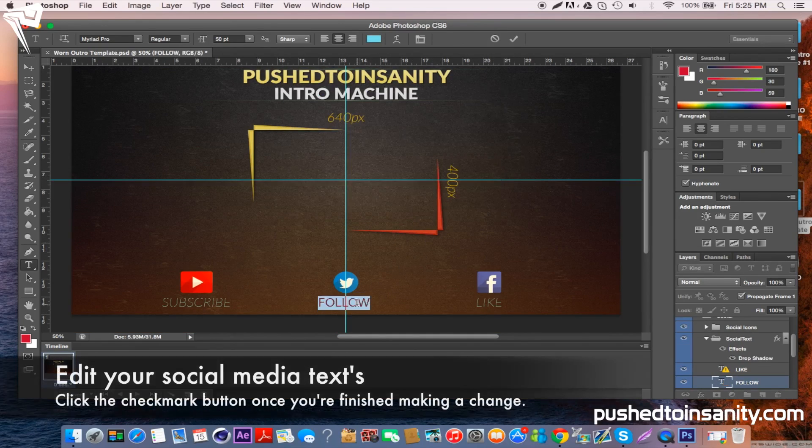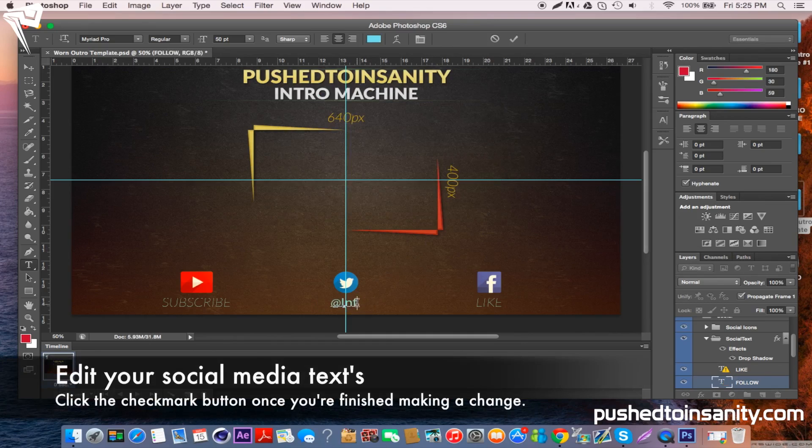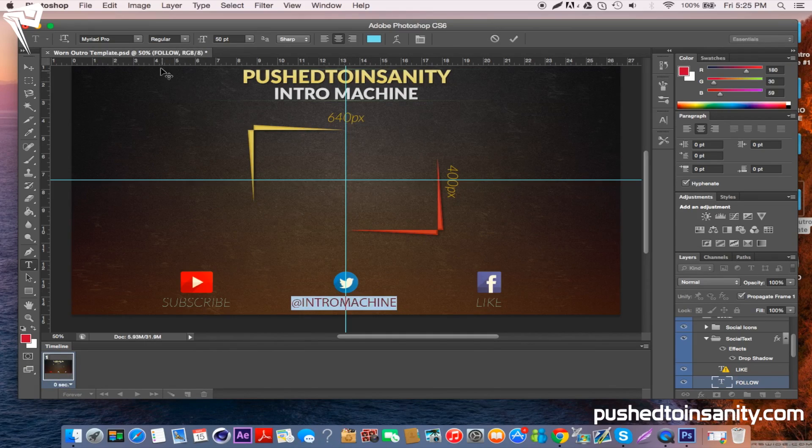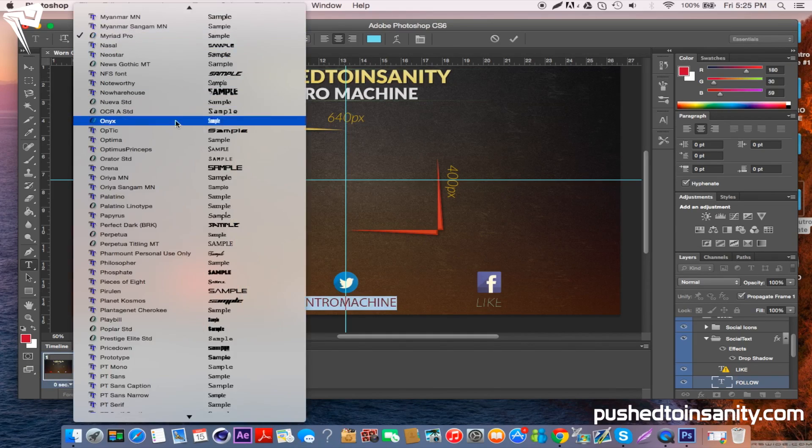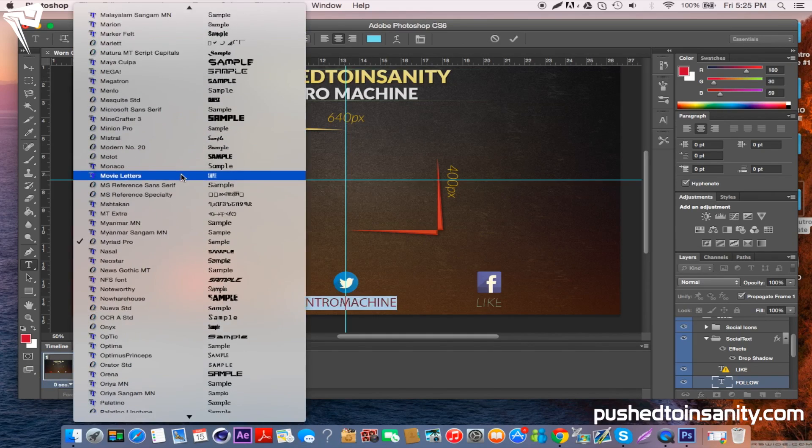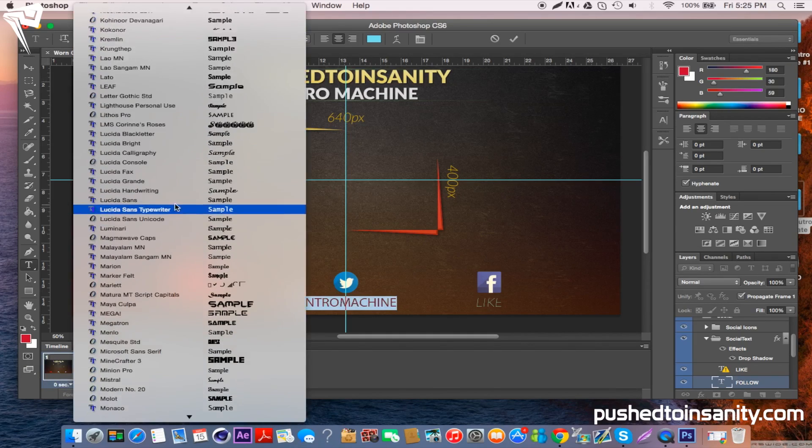Now for the social media links, you can change them to whatever you want, but just make sure to change the font for each one because as you can see from my template, it always goes back to that random font.